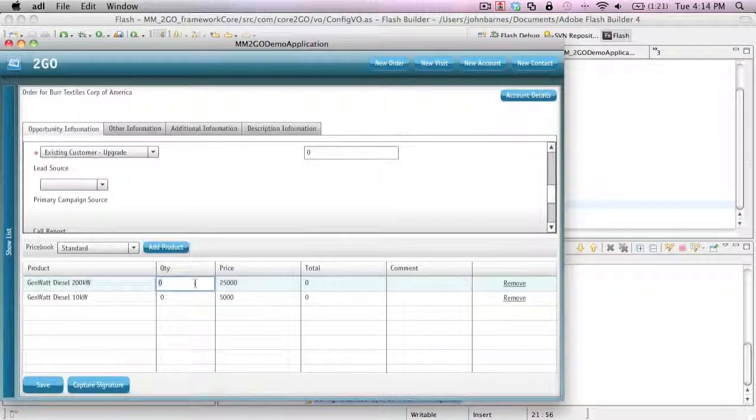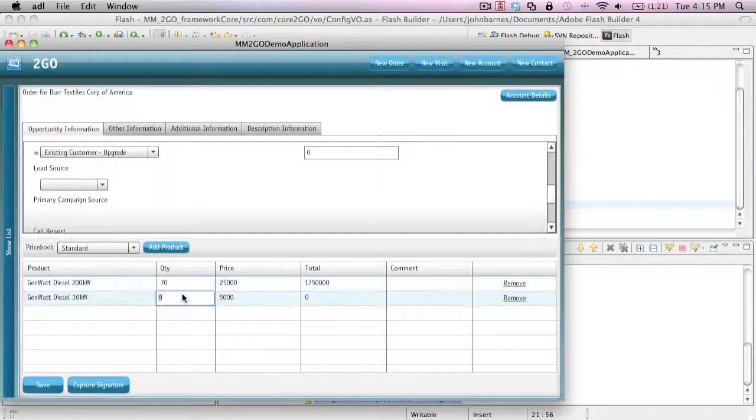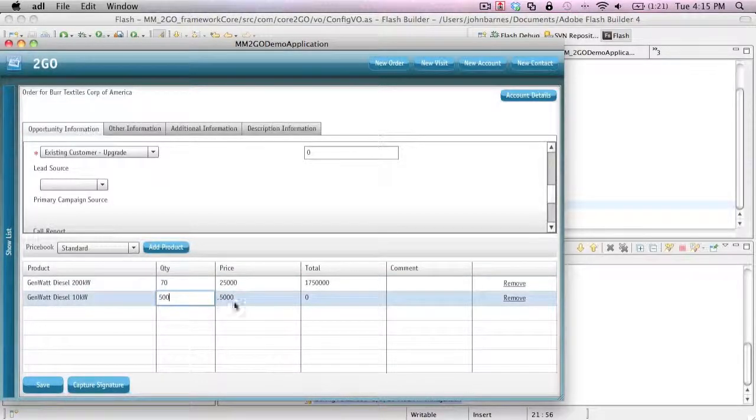I can update quantities. So I want 70 of those and 500 of these. It's going to go ahead and update my prices.